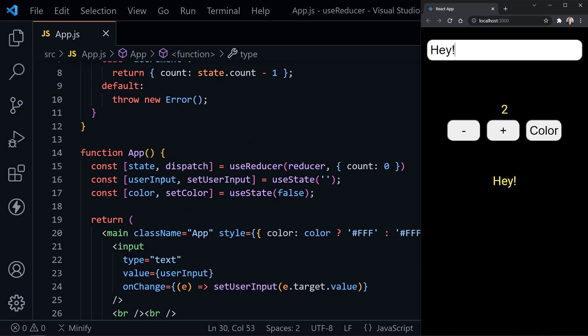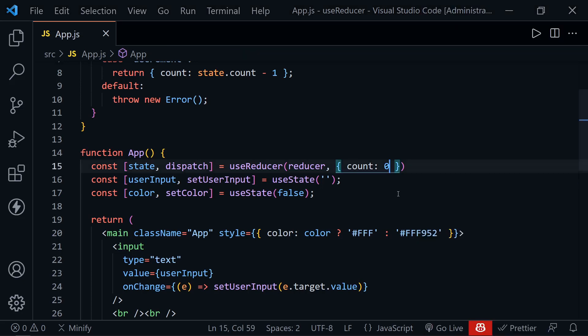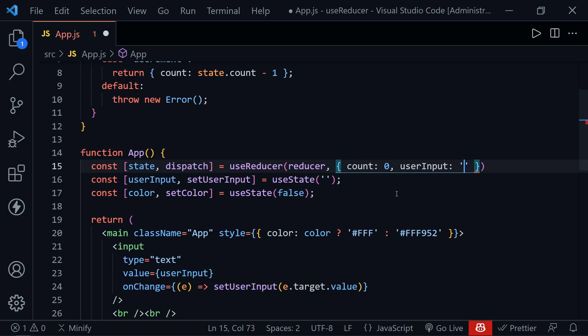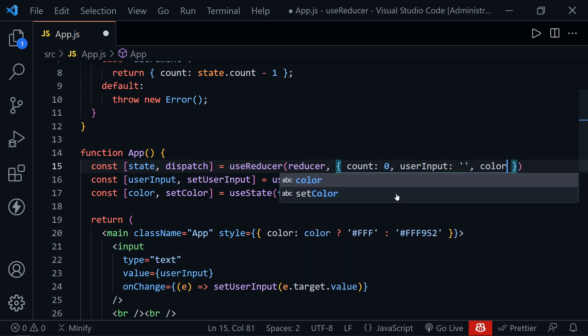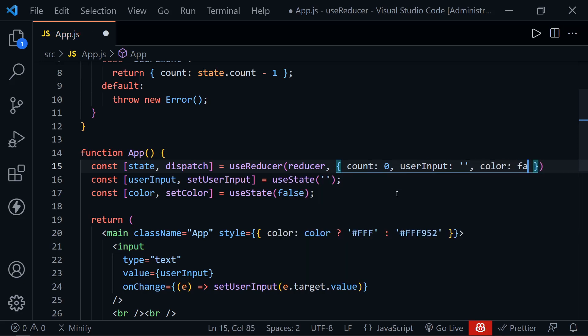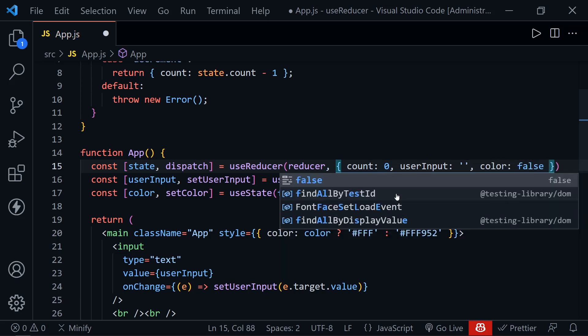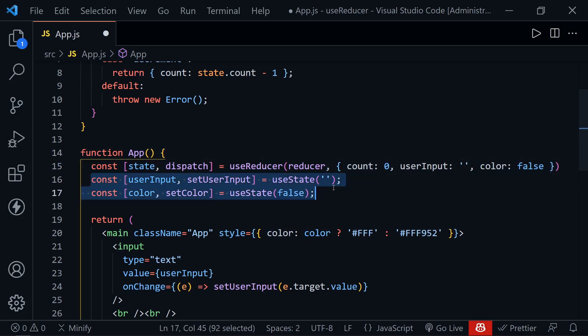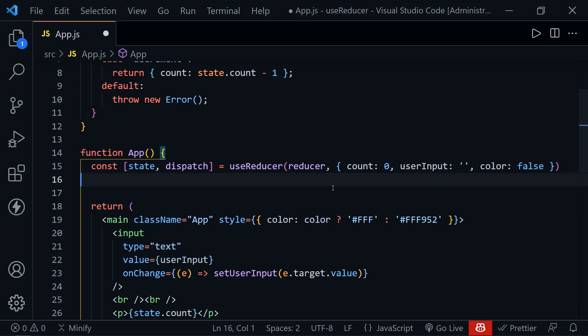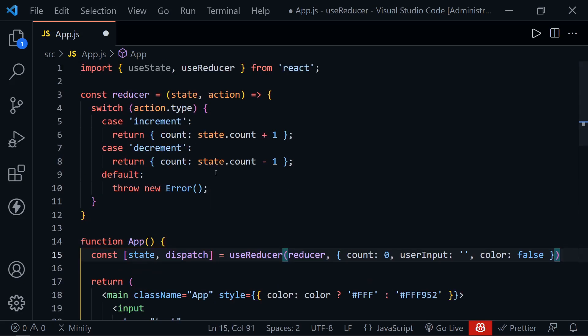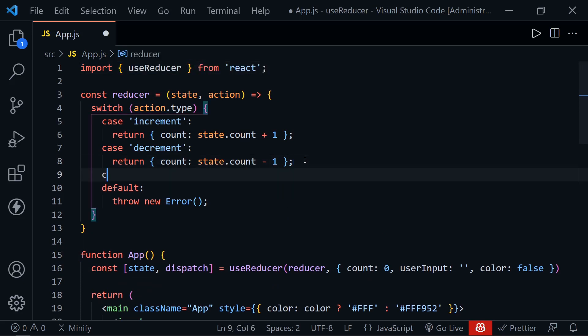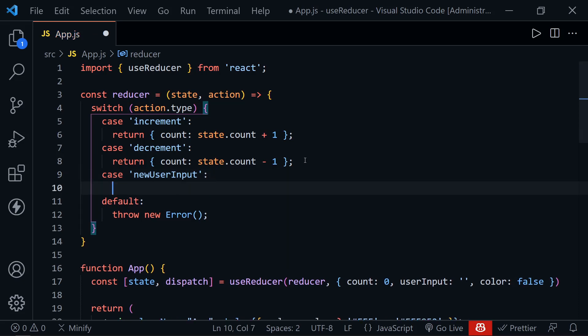So let's go ahead and now put the user input and the color states into the reducer as well. Let's start by setting their initial state. So we'll have userInput. And that is starting out with an empty string. And then we'll have color and that starts out with the Boolean data false. Now that we've set our initial state, we can get rid of the other instances of useState here. And then at the top, of course, we can also get rid of the useState import. Now let's go ahead and set our case for that input. And here, let's look for new user input. That will be our action.